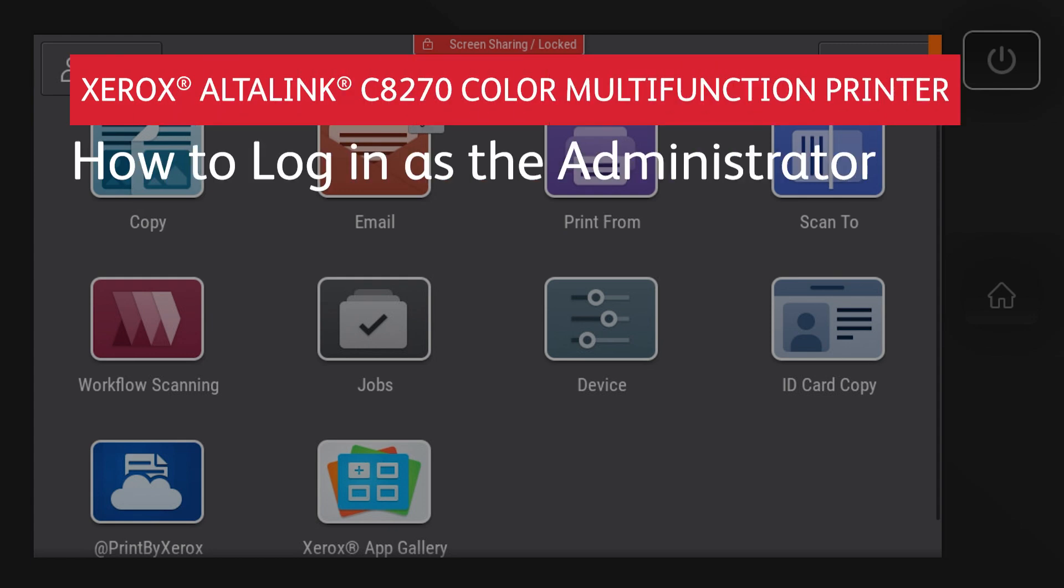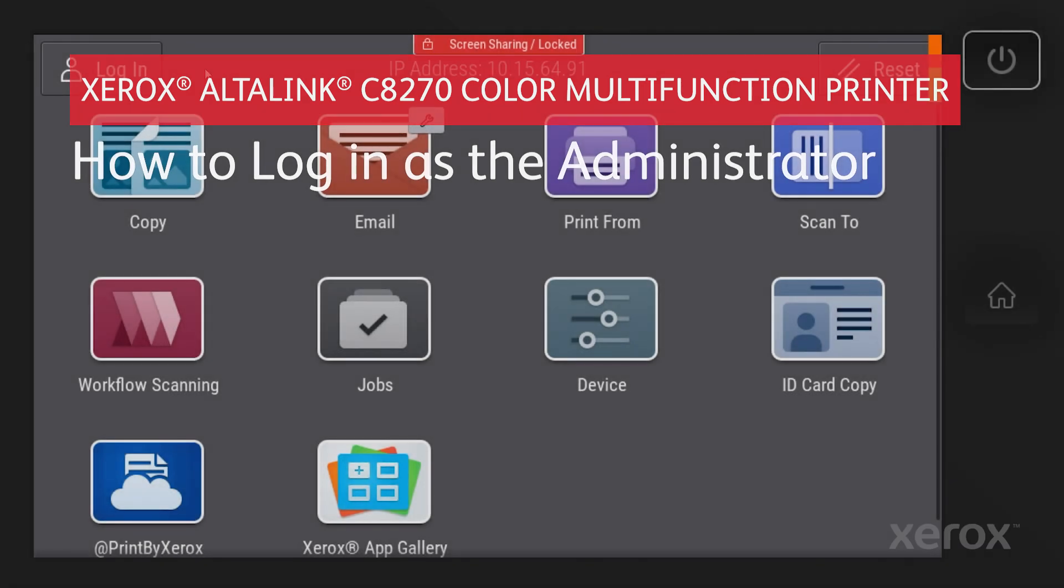Xerox AltraLink C8270 color multifunction printer family. How to log in as the administrator.